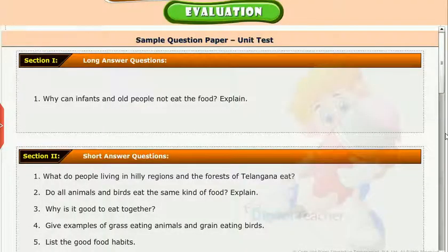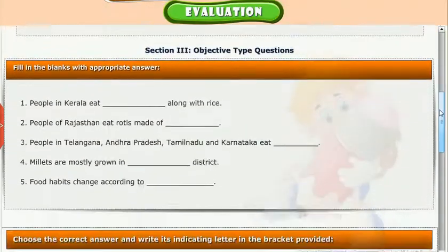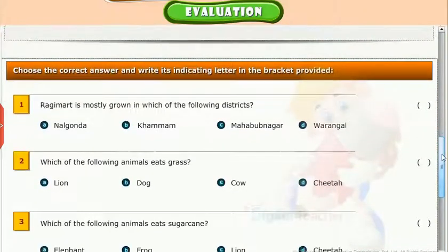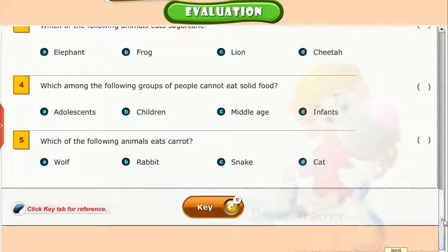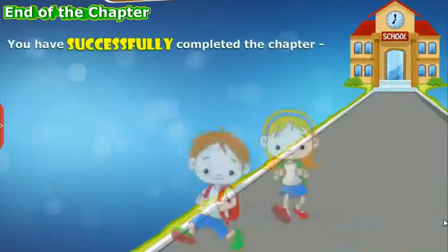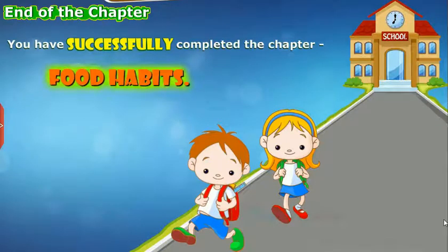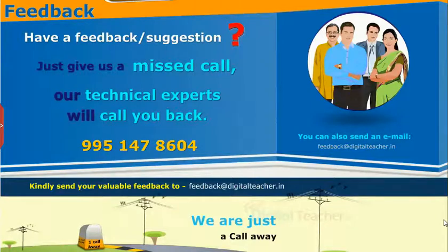Test your understanding of the chapter by taking the mock unit test. You have successfully completed the chapter Food Habits.